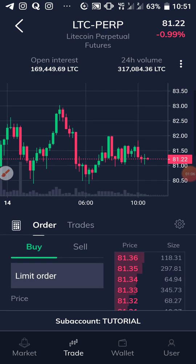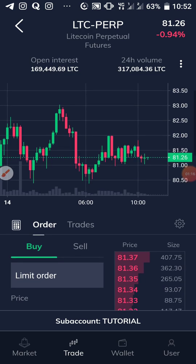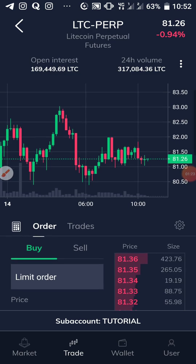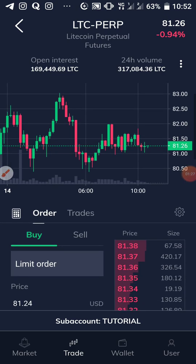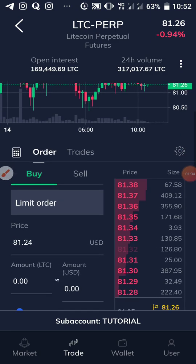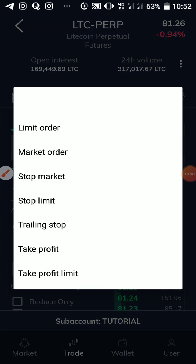We believe that if price gets to 81.30, it would then touch 82. Current price is 81, but we believe if it touches 81.30 it will get to 82 or above. So we'll be using the buy stop feature to minimize our risk. Tap on the order type selector — we have limit, market, stop market, stop limit, trailing stop, take profit — and we'll be choosing stop limit.